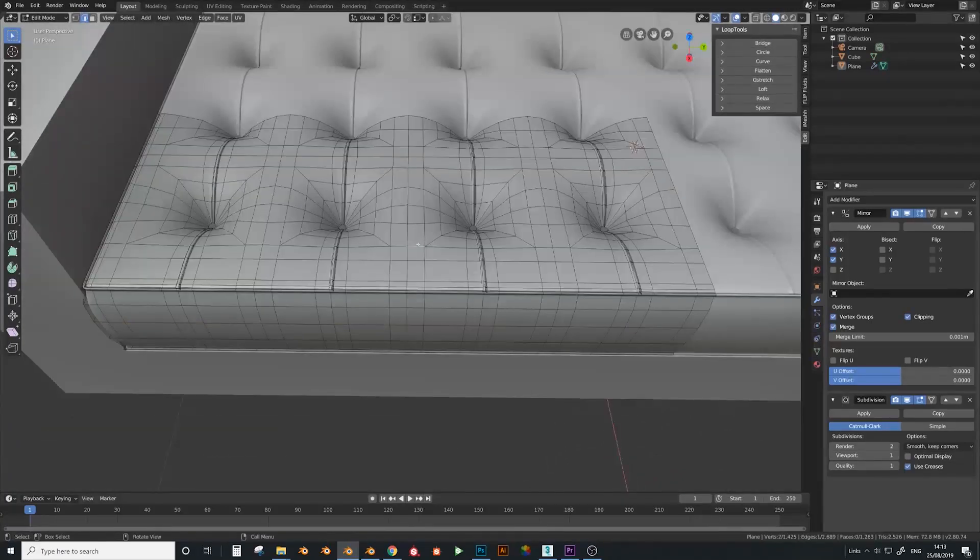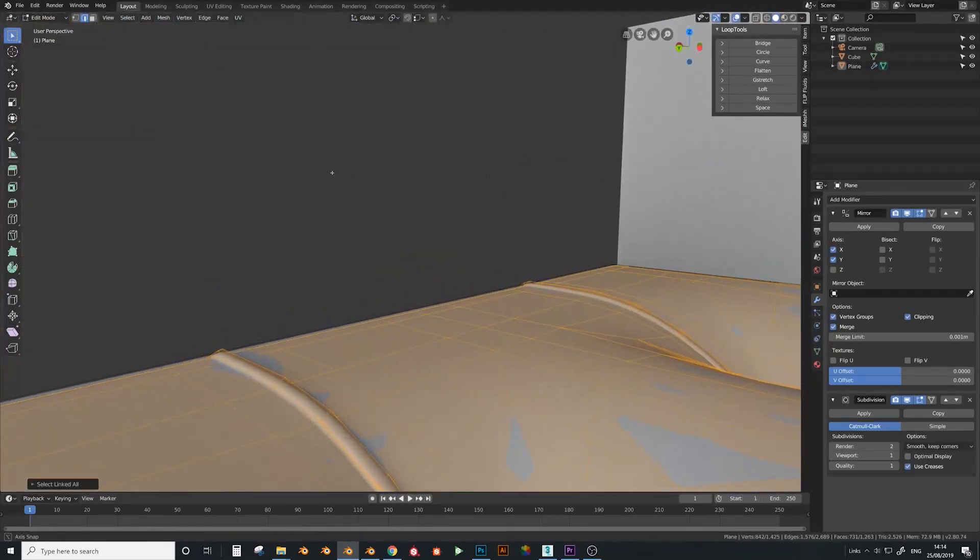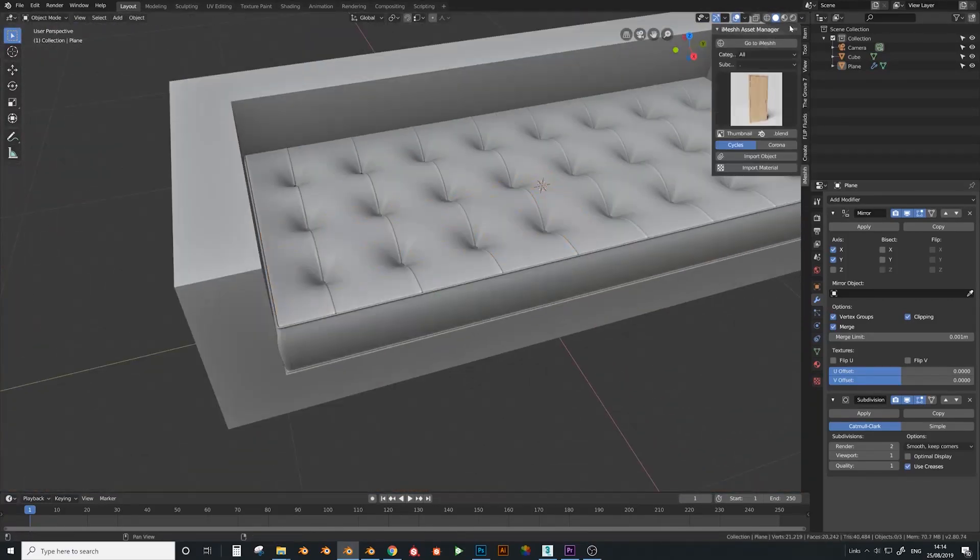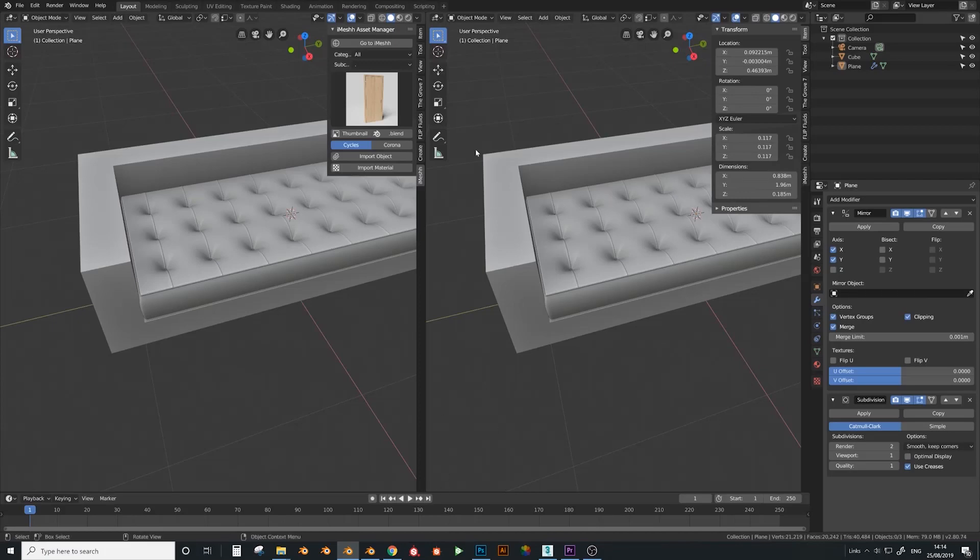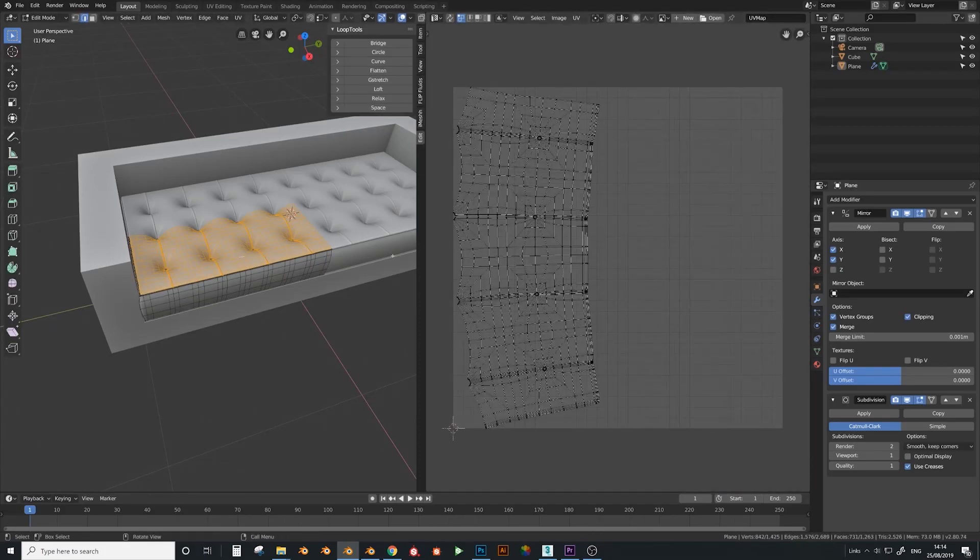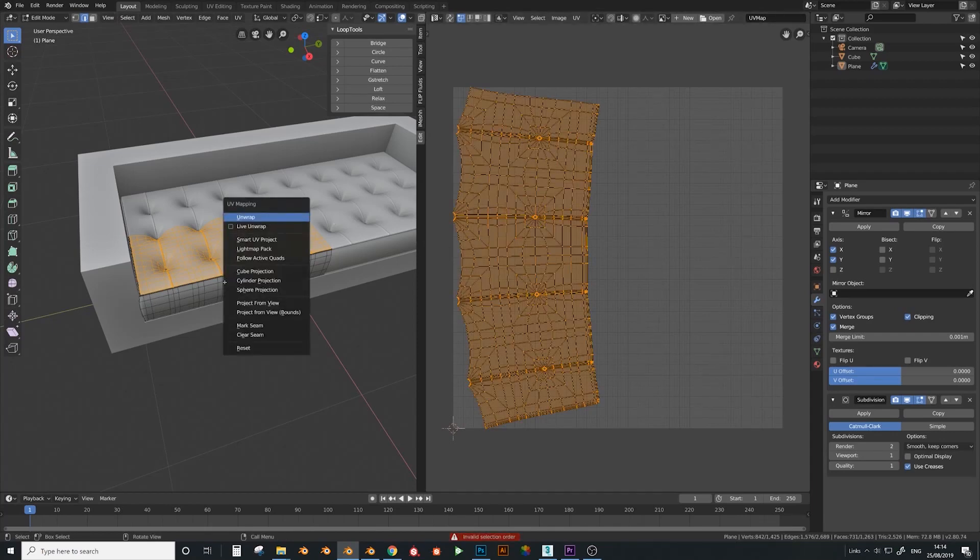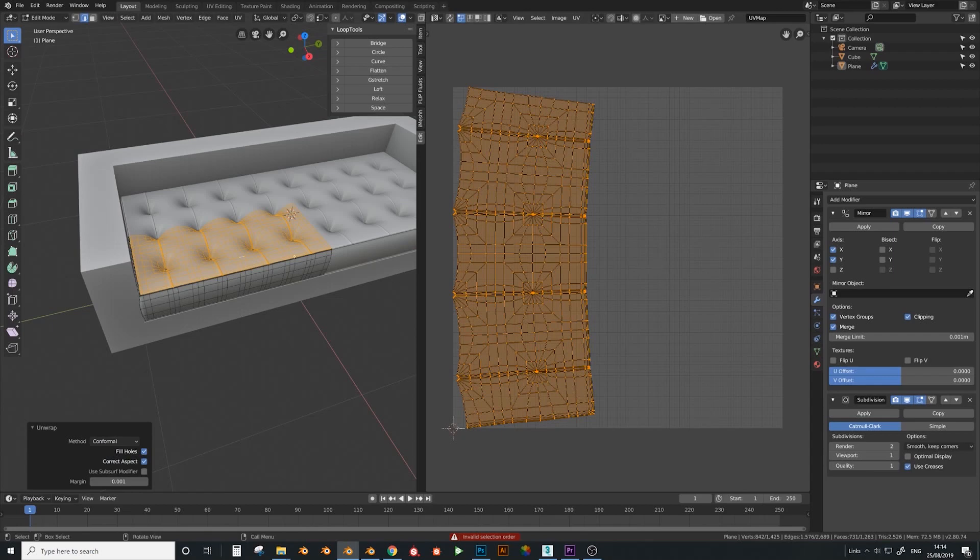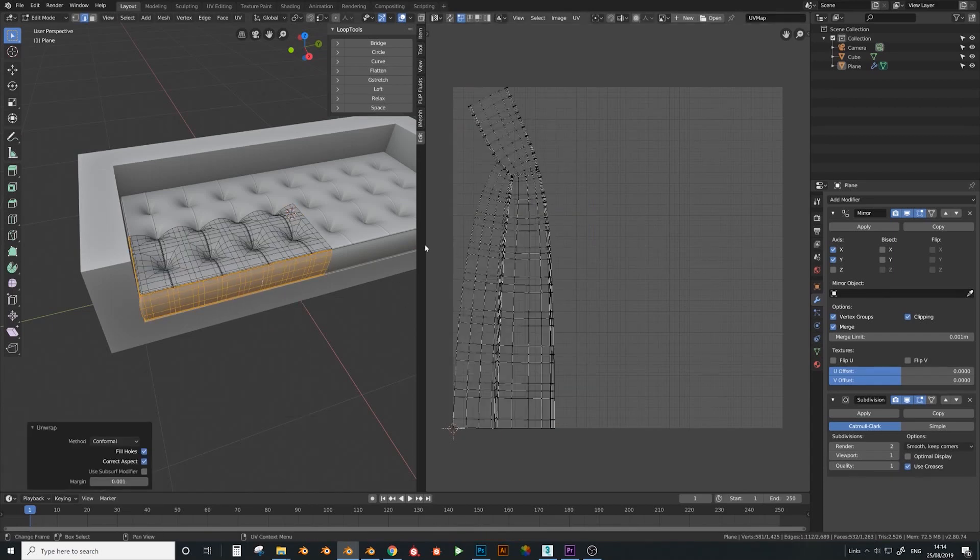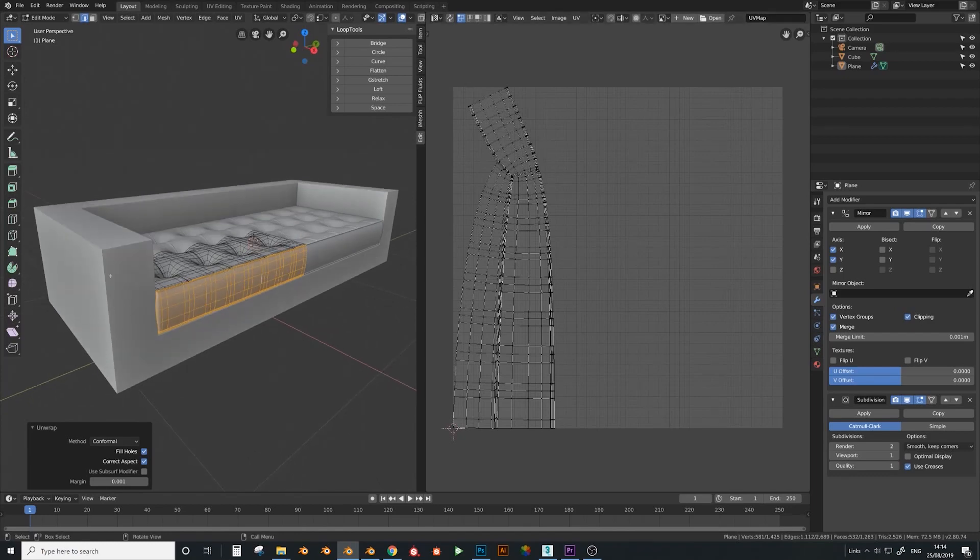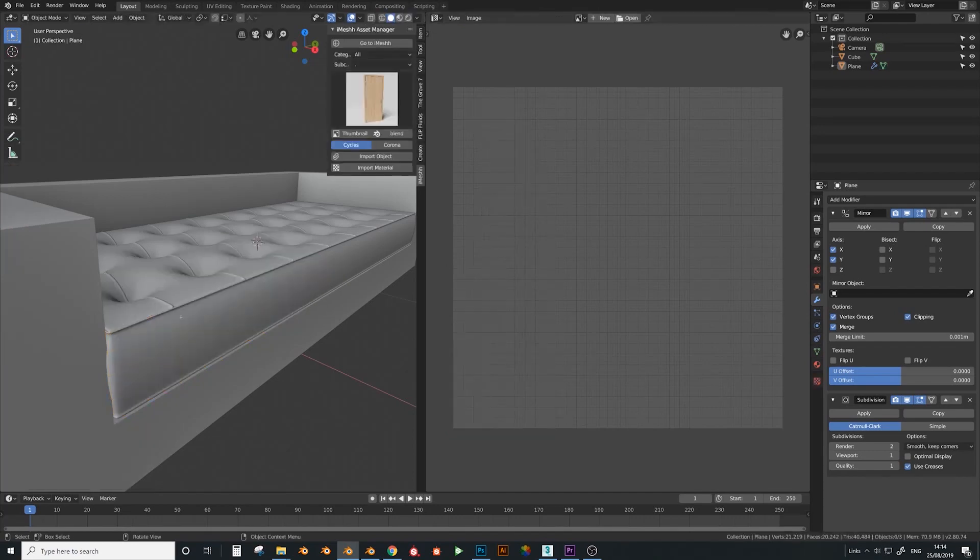Now what we can do is select this face and press U to unwrap it, just to see how the unwrap is going to go. Go to here and do UV image editor. I think that should be fine. What we can do is unwrap and set it to conformal, and that makes it a bit more squared. Do the same for this one. This edge here which is this piece which is being unwrapped, you won't see it anyway so that's fine that it's going a bit funny.